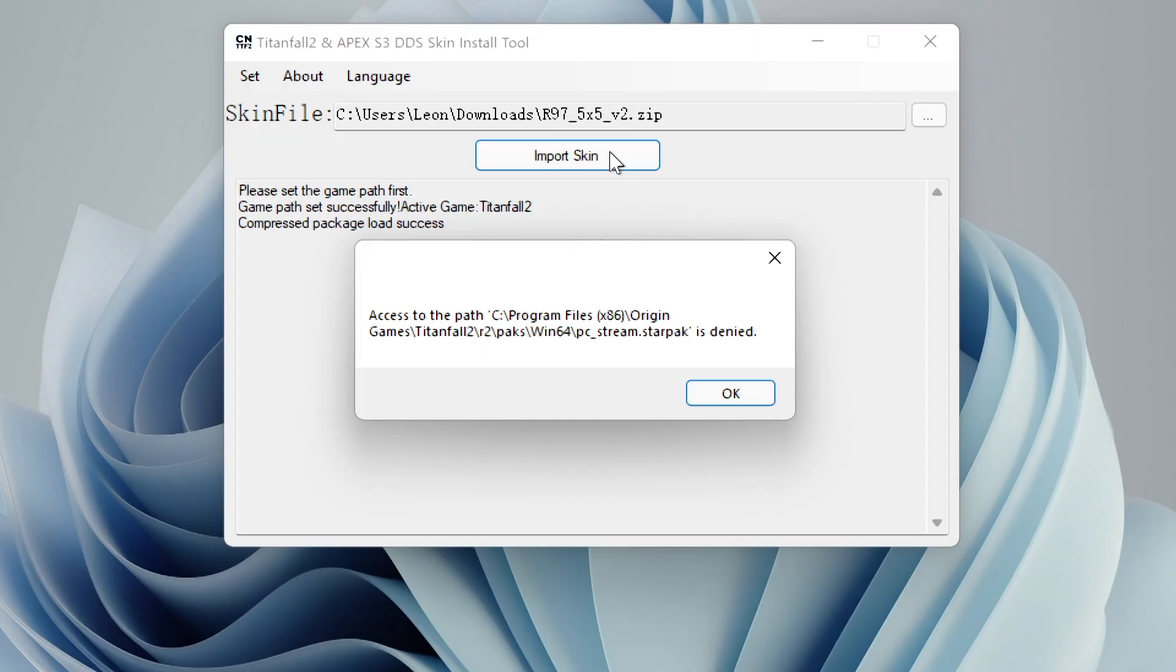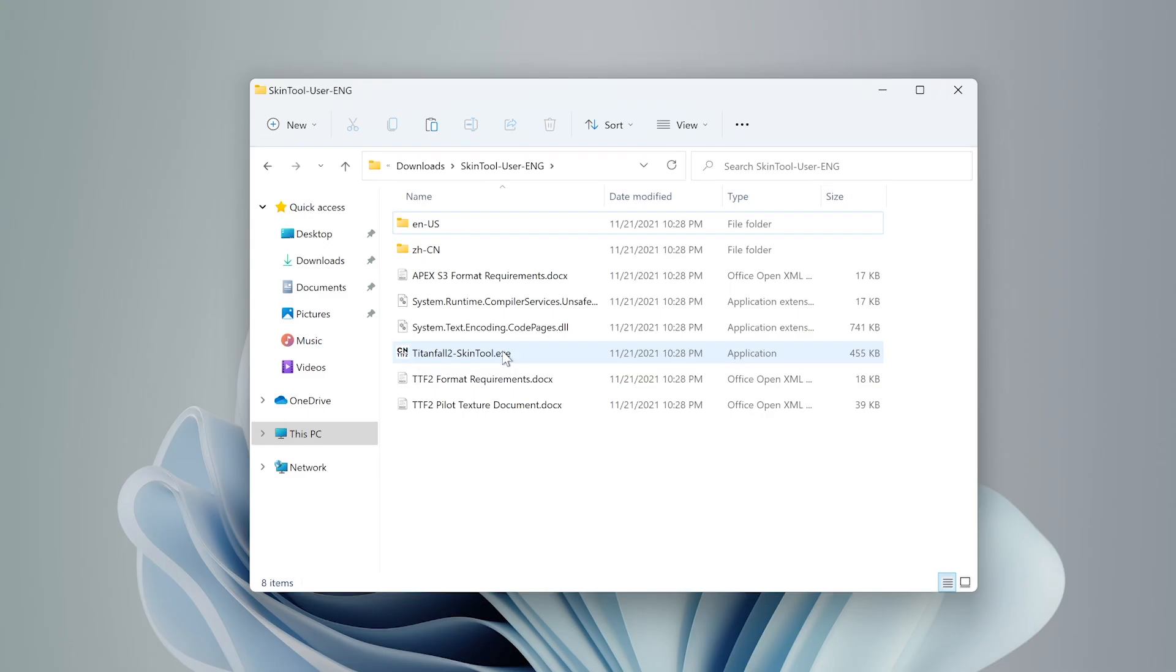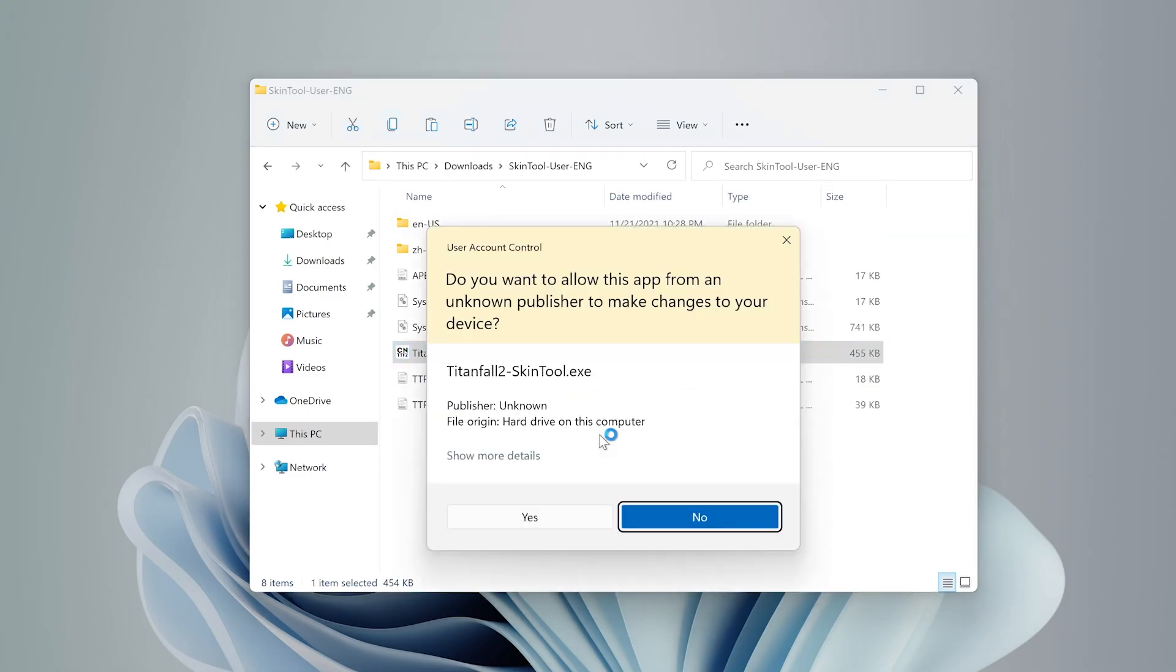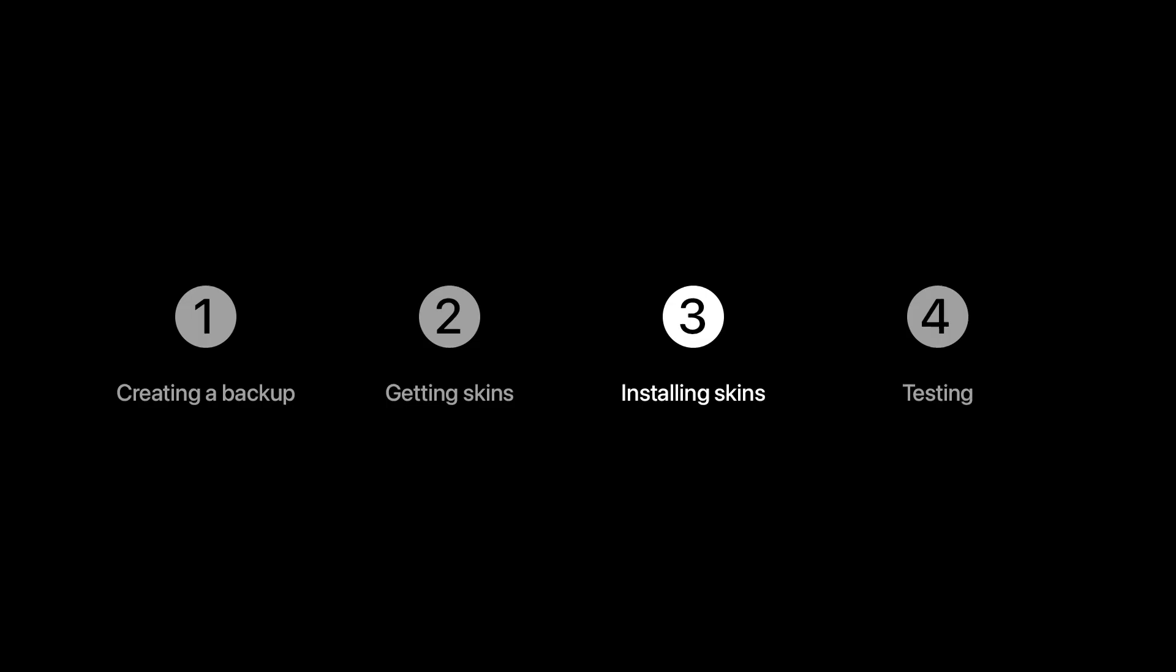If you get an error saying that the access was denied, try rerunning the tool as administrator and that should fix your problem. And that's installing.